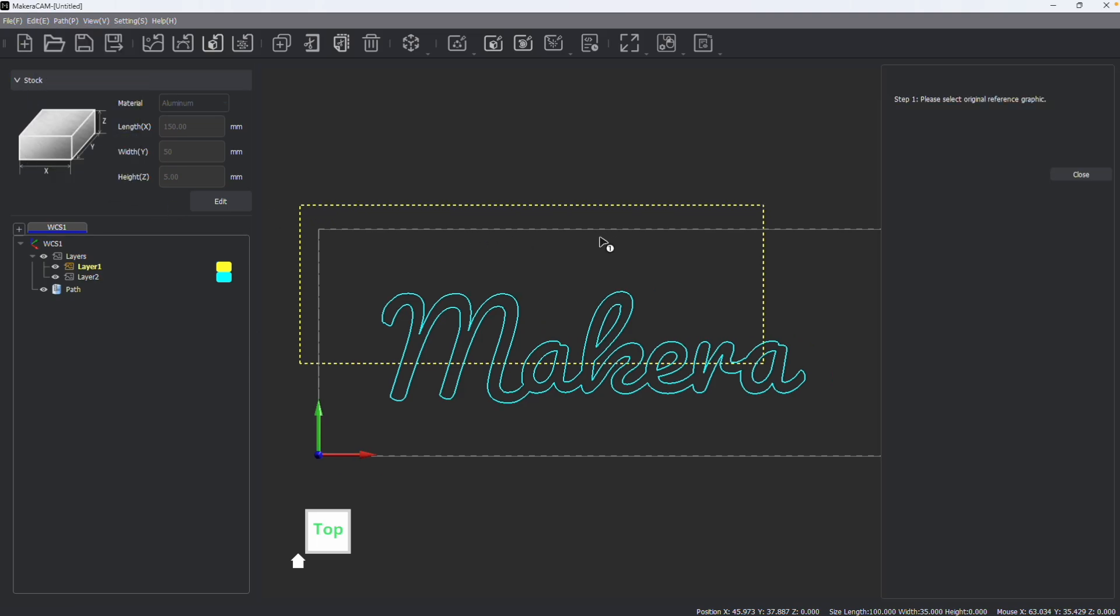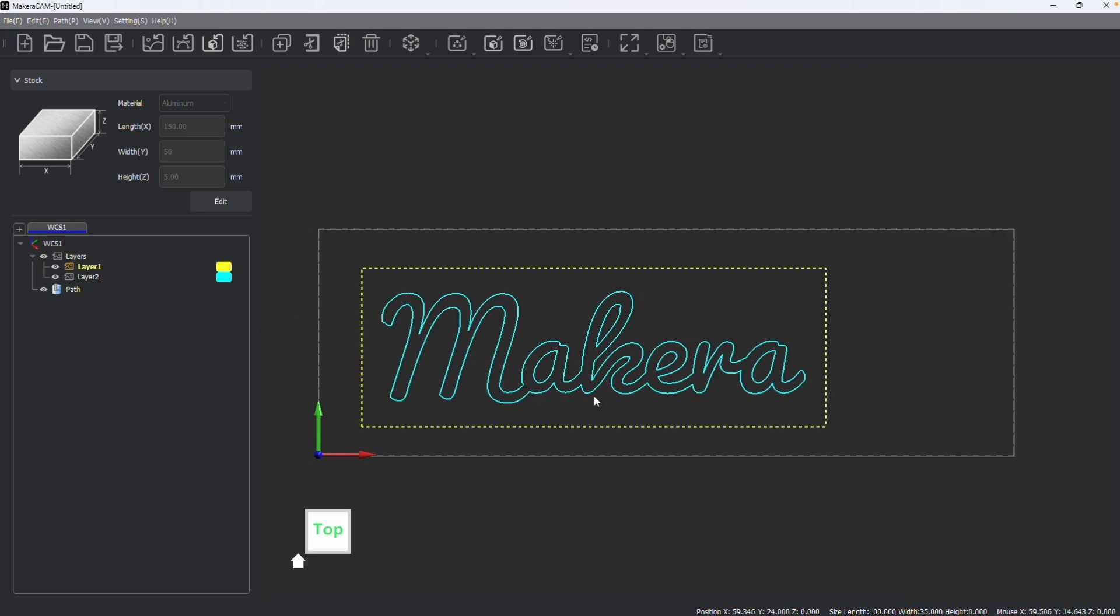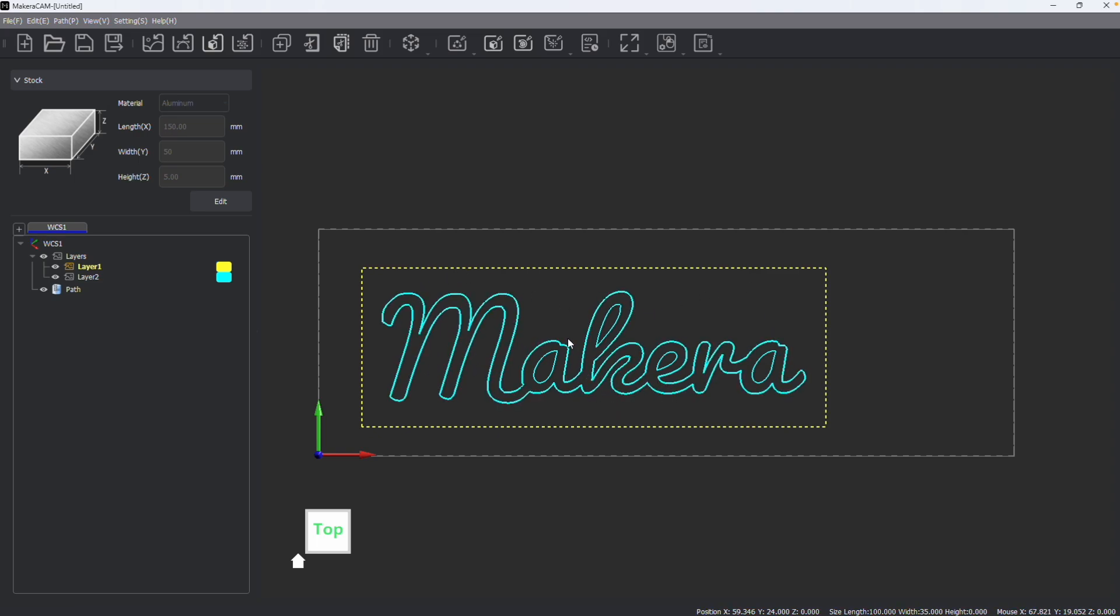The original reference graphic can be the box, so I'm going to click on the box, and then the target is going to be the outline of my text. We can then see that the box is automatically moved and centered around the target graphic, which in this case was the text.